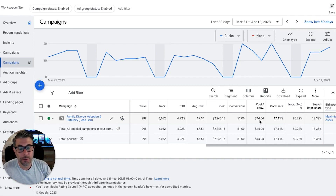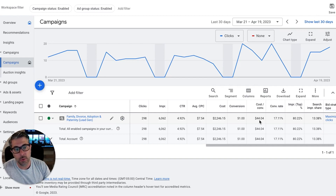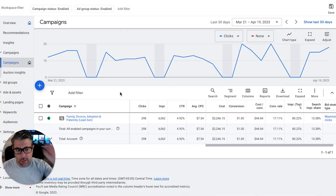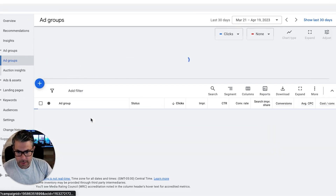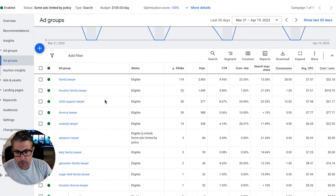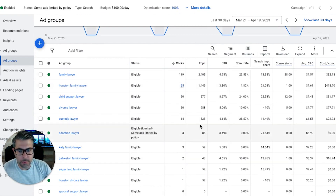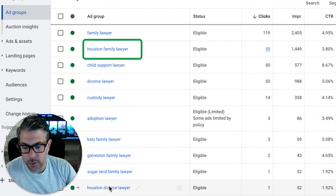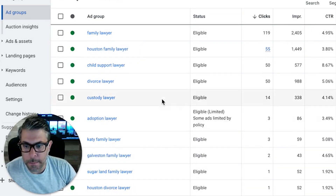Next, let's dive into the ad groups to see exactly what this client is targeting, then we'll go into keywords, and at the end I'll cover devices to see where traffic is coming from and identify the highest converting sources. Clicking into the campaign and going into ad groups — you can see all stats broken out by ad group. We have family lawyer Houston, family lawyer, and this client is in Texas targeting multiple geos like Galveston, Sugarland, and Houston.